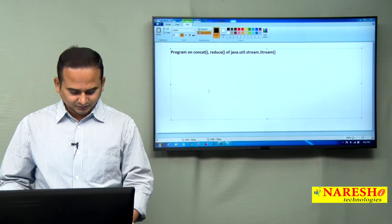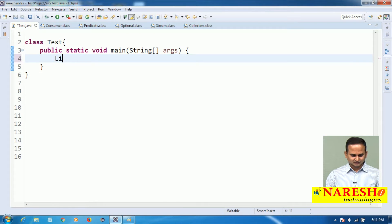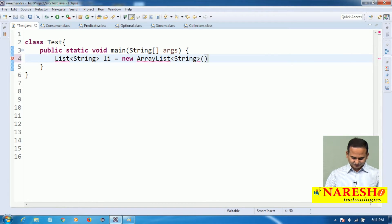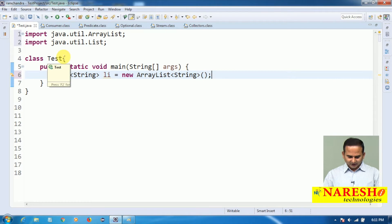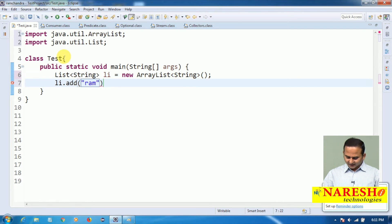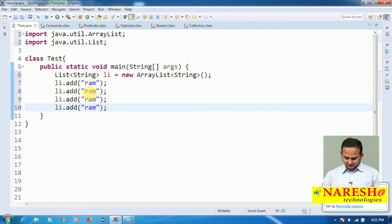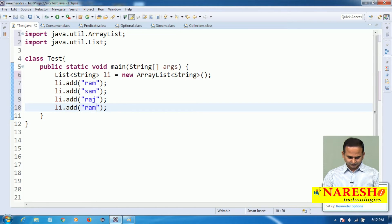Let us start the concept with one small program. It is a very simple method. Let me take one list object — a List of String: li equal to new ArrayList of String. Here I am choosing java.util package and adding some content like ram, sam, Raj, and Varun.